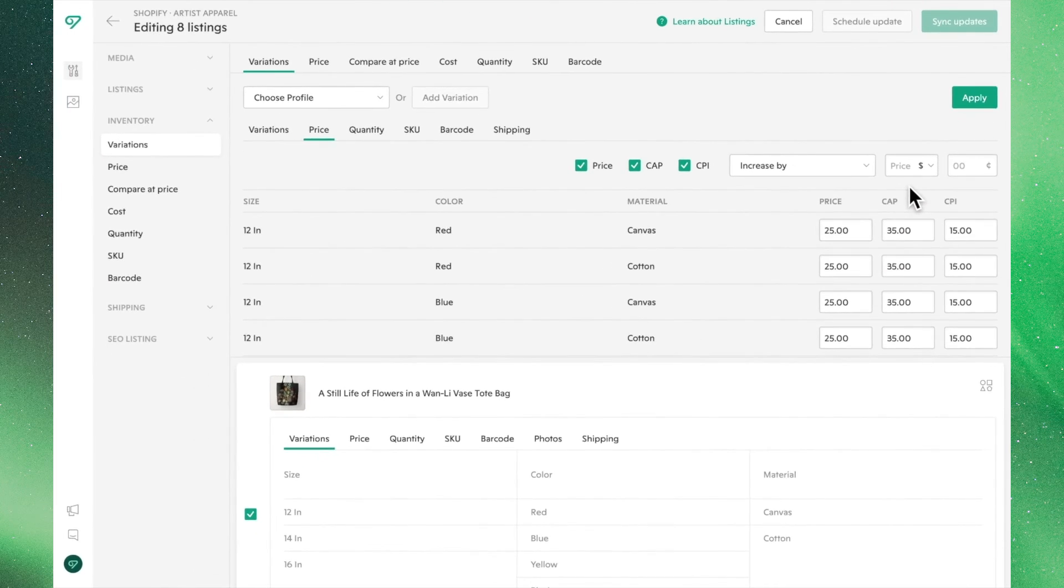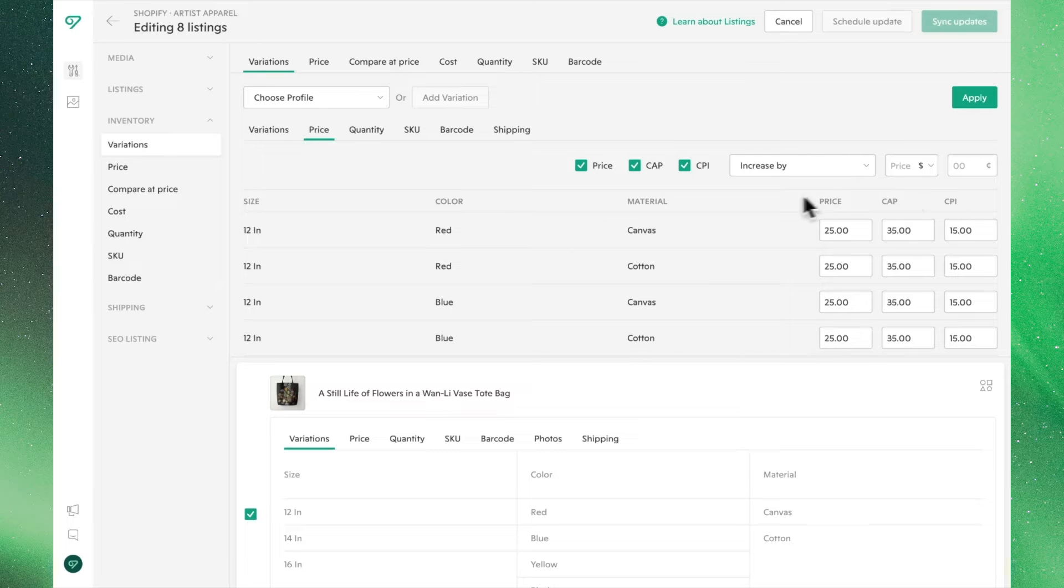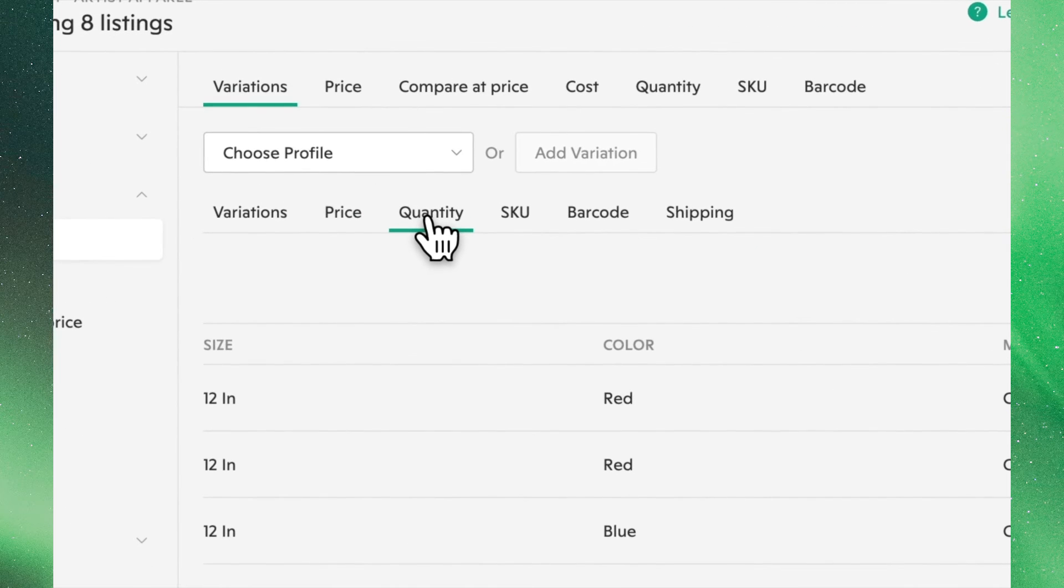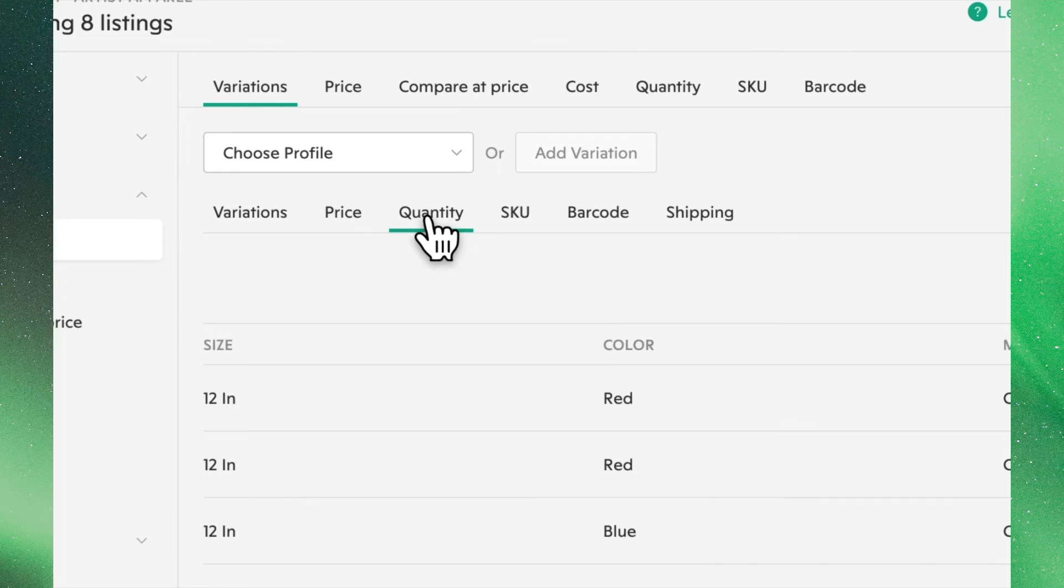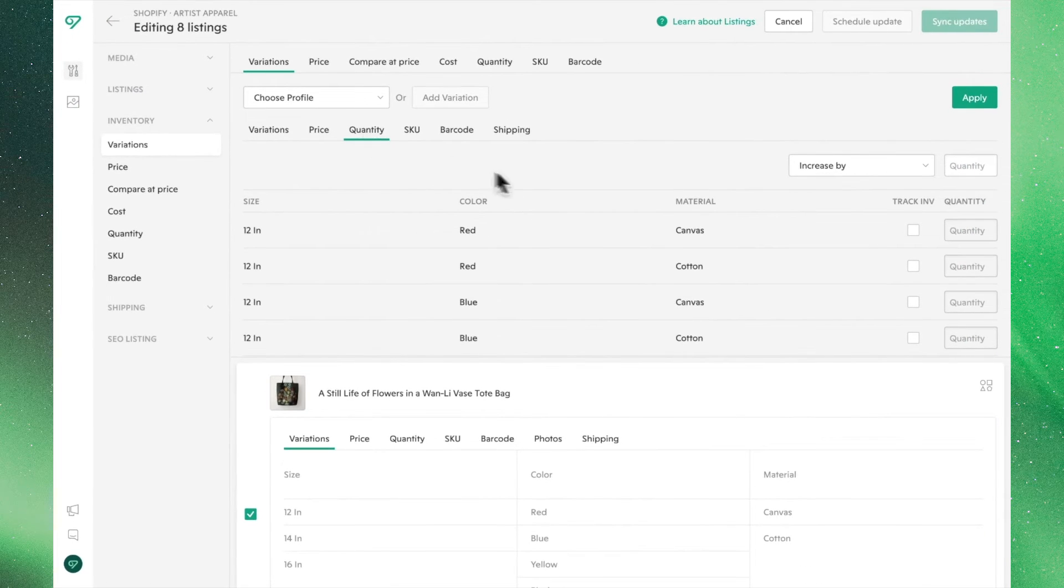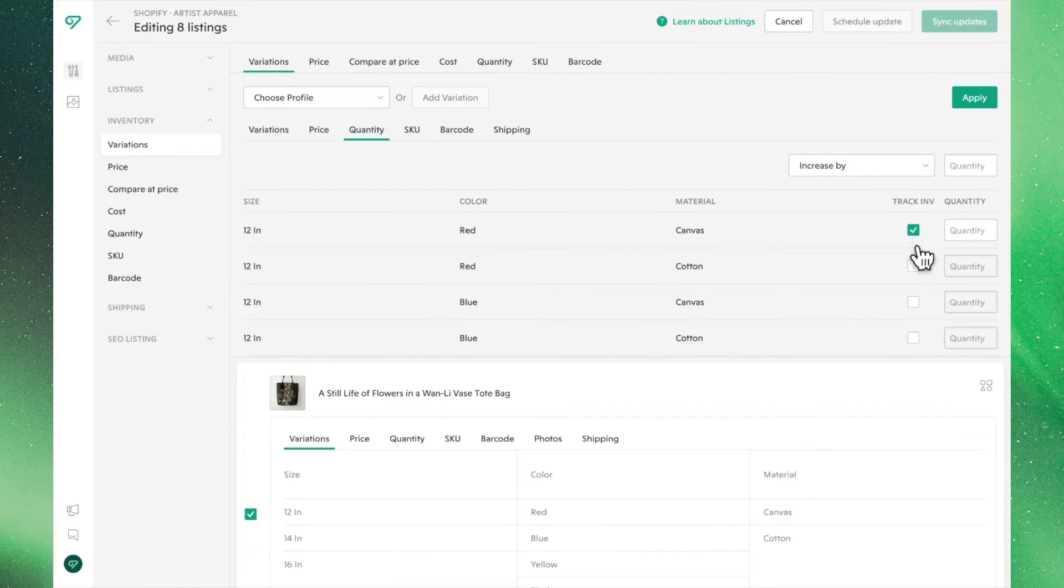With Pricing set, let's move on to Quantity. Before we can adjust the quantities of these products, we need to choose which products we'd like to track the inventory of. This can be done using these checkboxes right here.